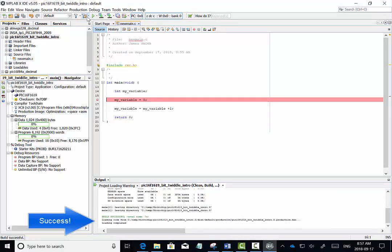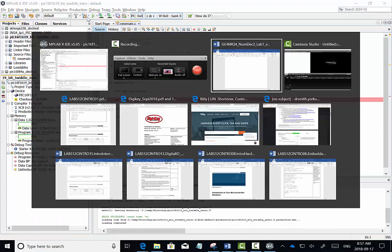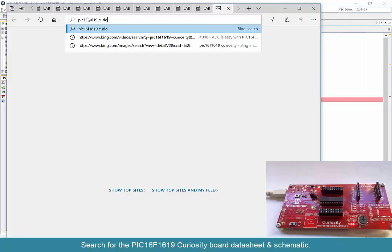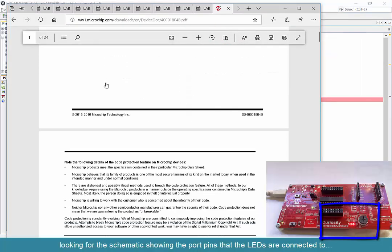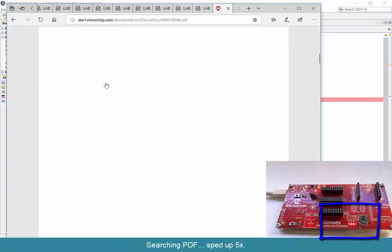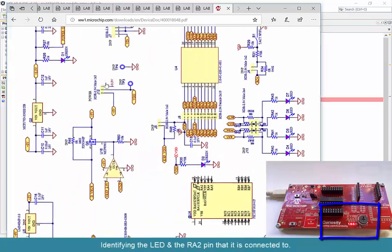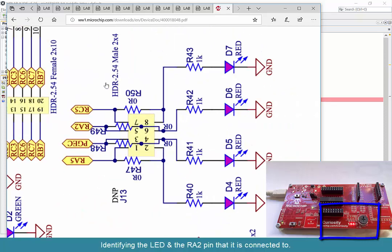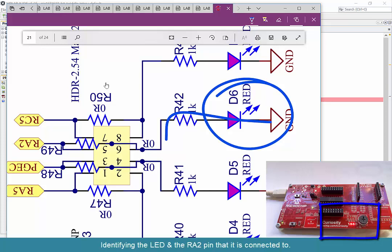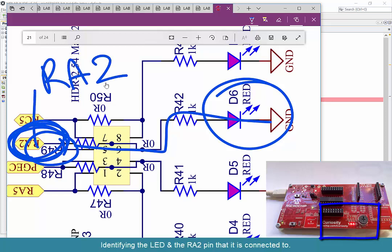Once that's done, we need to get some details about what's going on with the chip. We do that by first looking at the Curiosity Board schematic in the data sheet for the board. We scroll down to where the schematic is and look for LED D6, which is connected to RA2—that's port A bit 2 portion of the register. So register port A bit 2 is responsible for turning that LED on and off.